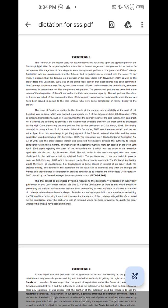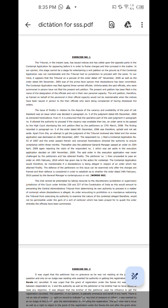The respondent number 1 filed a contempt application number 92 of 2007 and the order passed therein and extracted herein above directed the authority to ensure compliance within 3 months. Thereafter also the petitioner general manager passed an order on 25th April 2008 again rejecting the claim of the respondent number 1 which was set aside in the execution application dated on 18th November 2009. The said order in the execution application was never challenged by the petitioners and has attained finality.